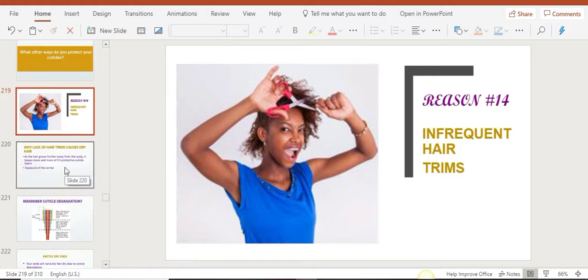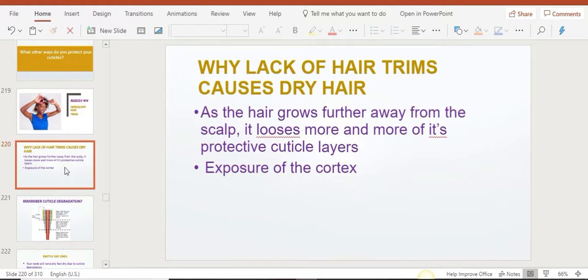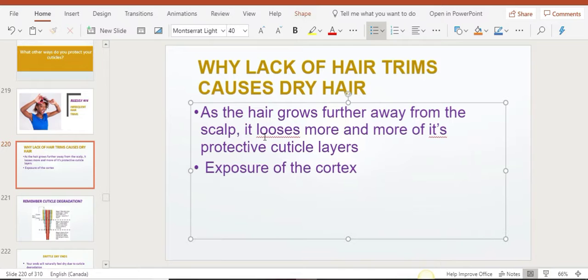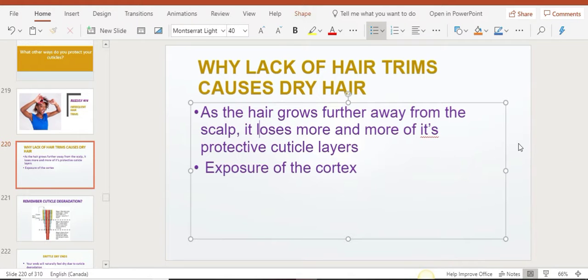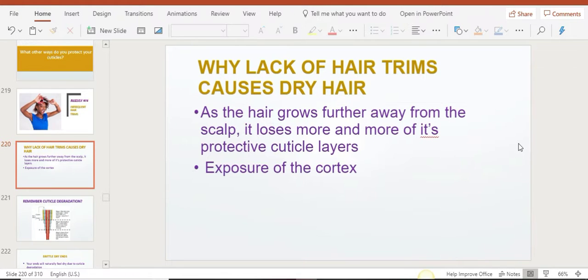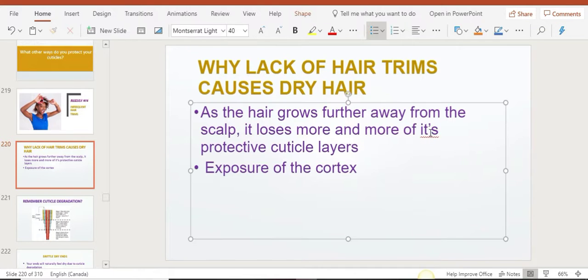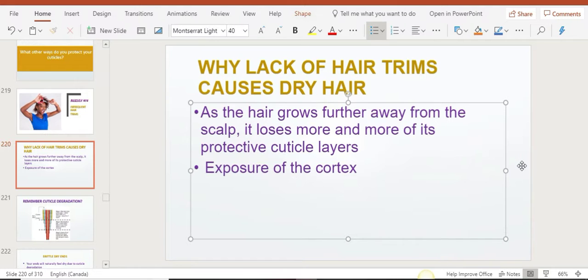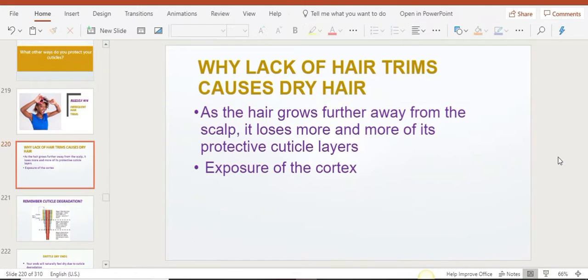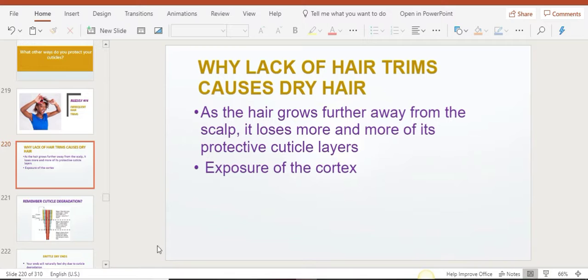Here's the thing: as your hair grows further and further away from the scalp, it's going to lose those protective cuticle layers. I've already talked about that a few times. It will lose a lot of protective layers, and that means exposure of the cortex.